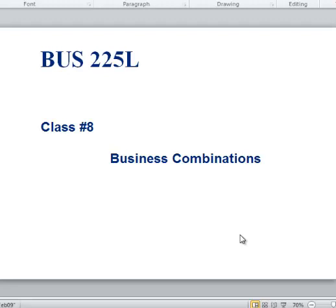So tonight is Business Combinations. One of the things we sent out to you ahead of time was the Deloitte Roadmap book. You guys get that?